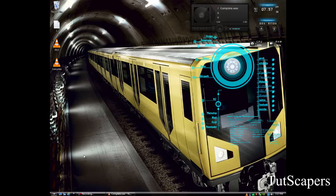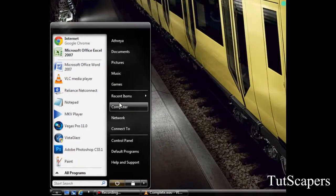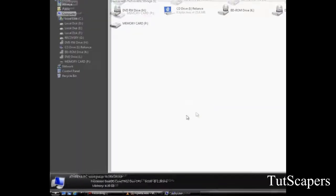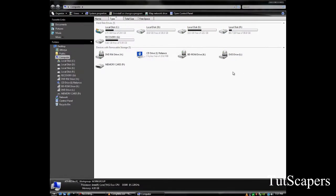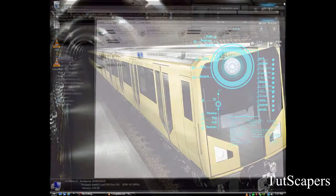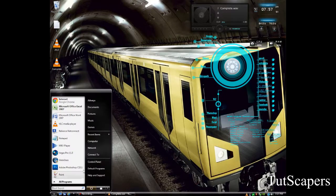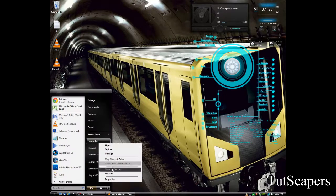Hey guys, in this video I will be showing you how to use Vista Glass. Vista Glass is a program which patches your System32 files to let you apply customized themes such as this one. It works on Vista Service Pack 2, Windows 7 Service Pack 1 and Windows XP Service Pack 3.